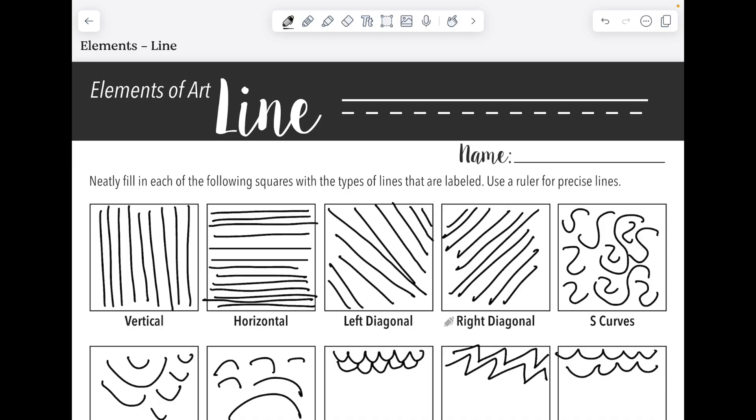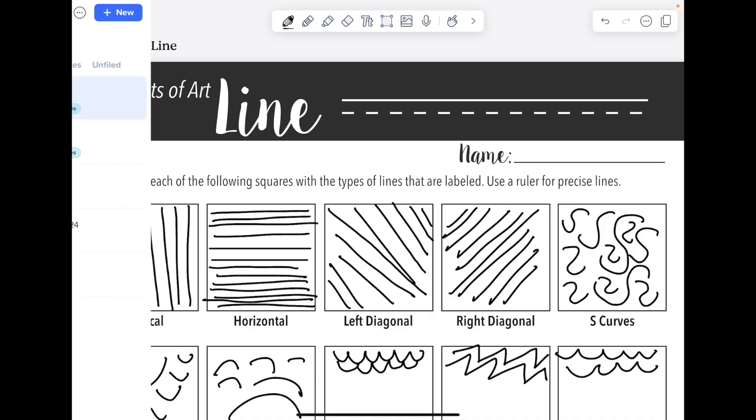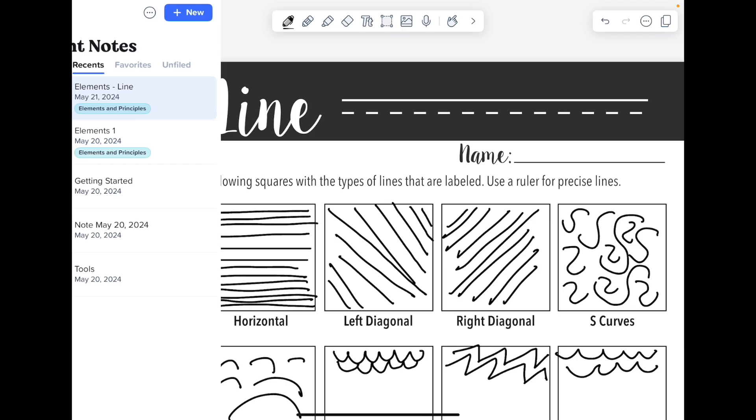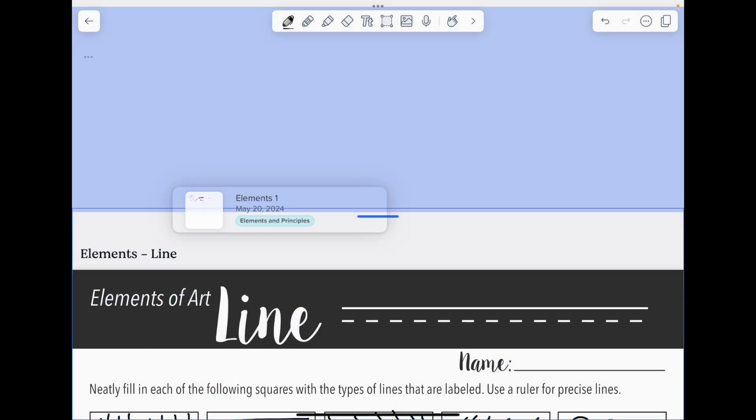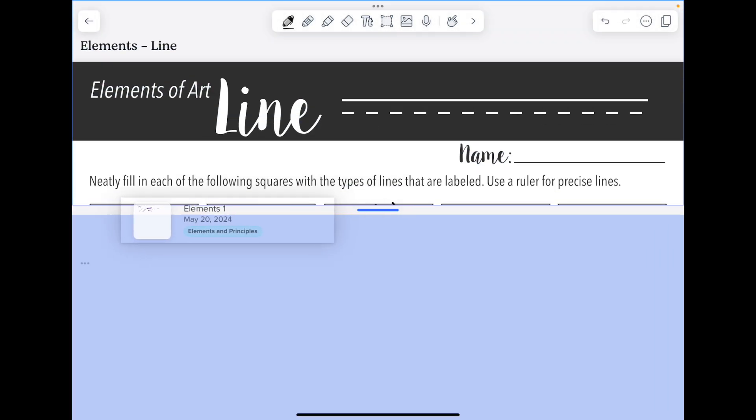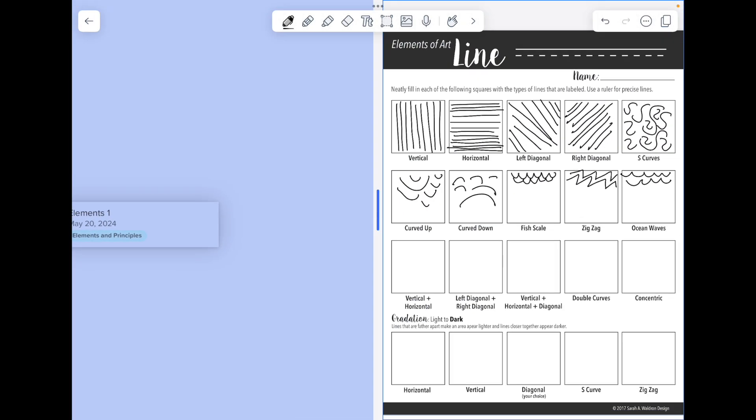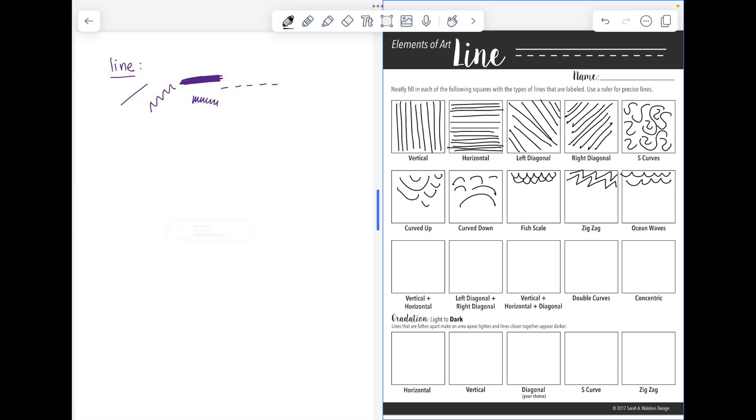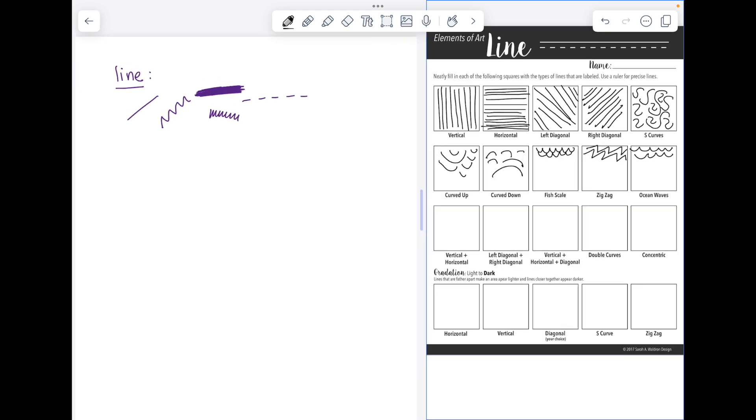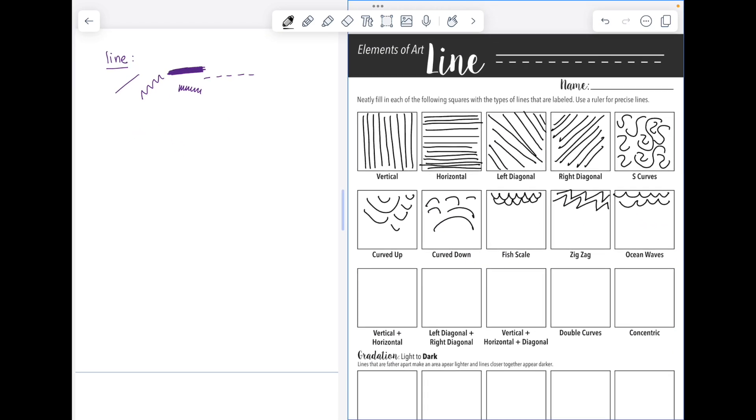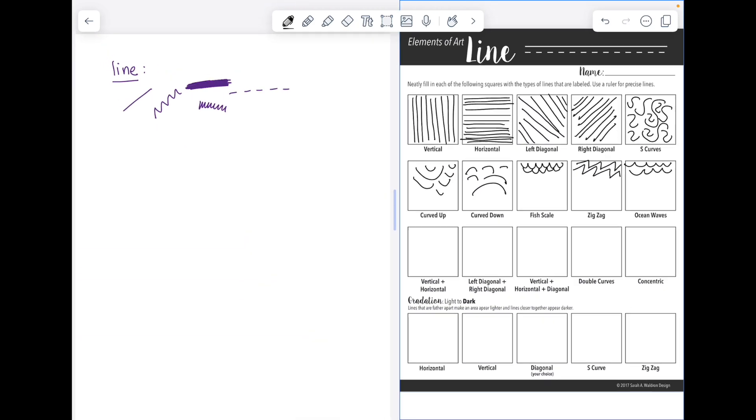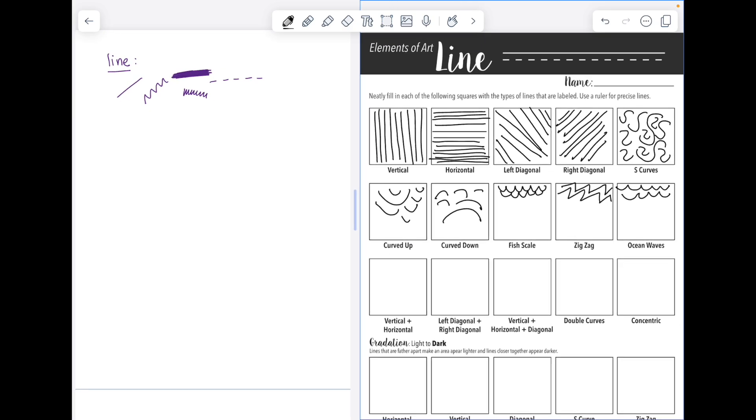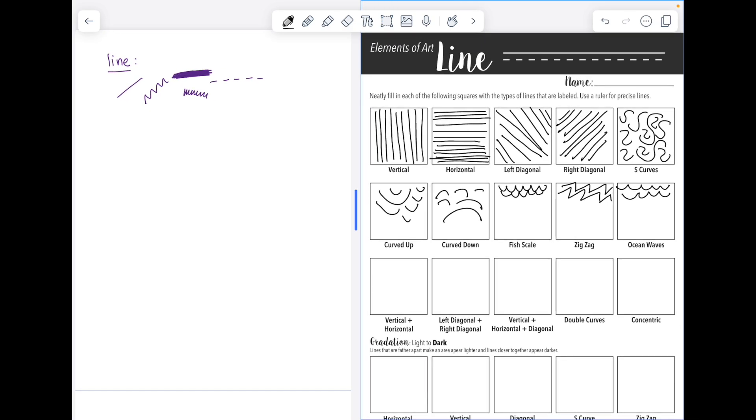Another feature of Notability is to use the multi-note feature. So if I swipe over from the left side of my screen I can see all of my recent notes and I can actually have a double screen of notes in Notability so I can make them side by side. Just like side by side apps that can also make them top bottom. So if you need to have two Notability notes open at the same time you can.